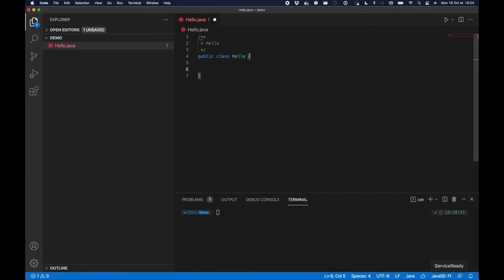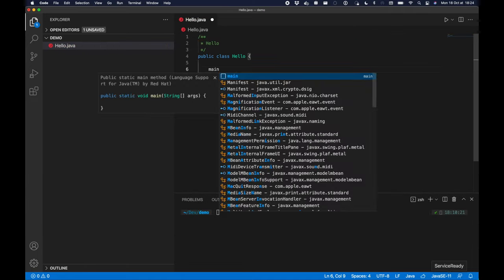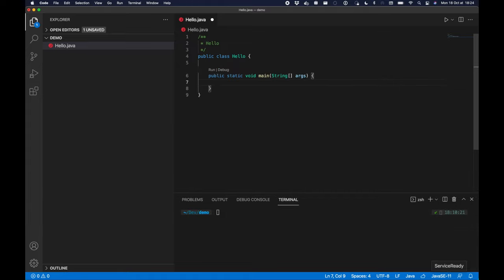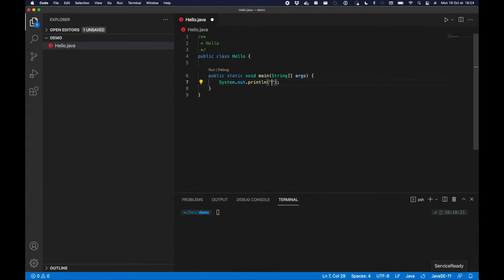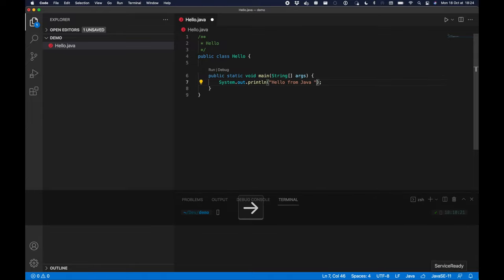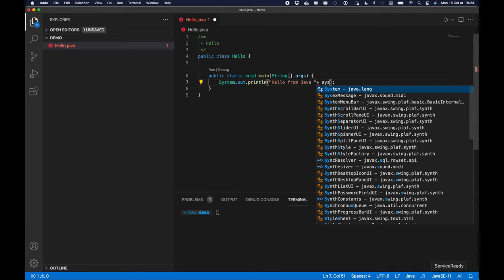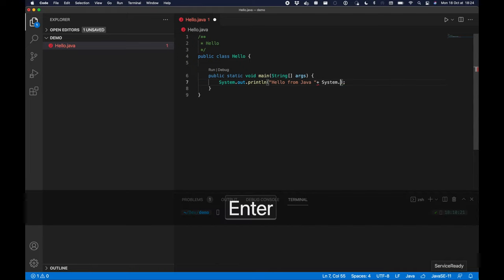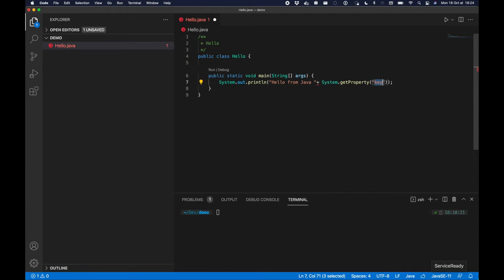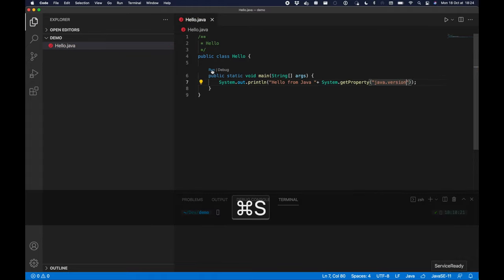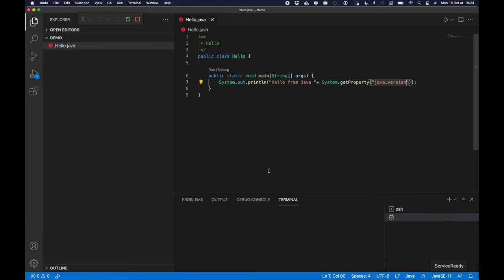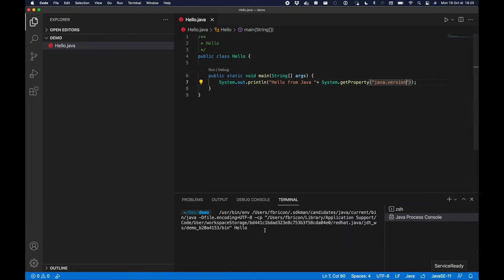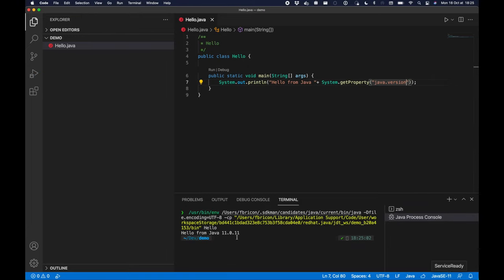Once it's started I can start typing the content with a class snippet and then a main snippet. Then I can go on with system.out, I'm going to create a statement hello from Java with the Java version, so system.getProperty java.version. Then I will just have to save the file and run it.